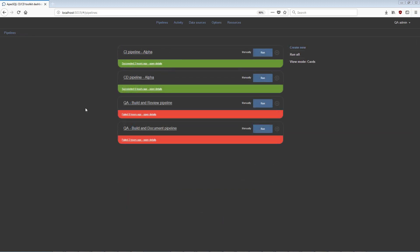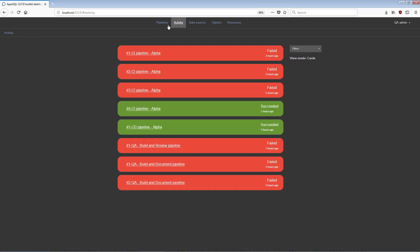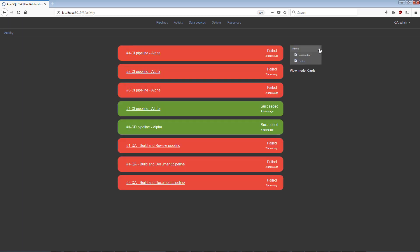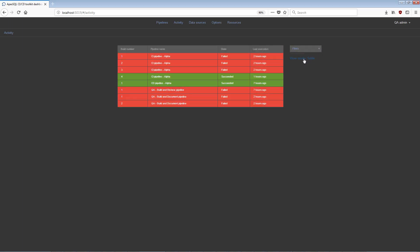The next major dashboard view is the Activity view. This view contains an overview of the pipeline execution status history. Pipelines can be easily recognized by their names. There are also options for customizing this view. The Filters option allows users to choose whether only successful or only failed executions will be displayed. View mode toggles between card and table views.